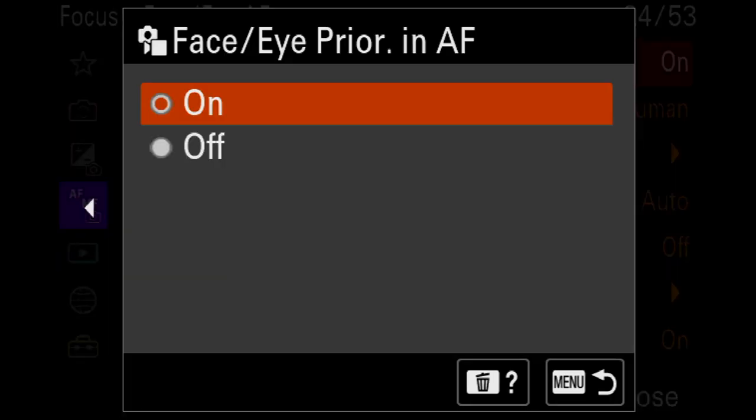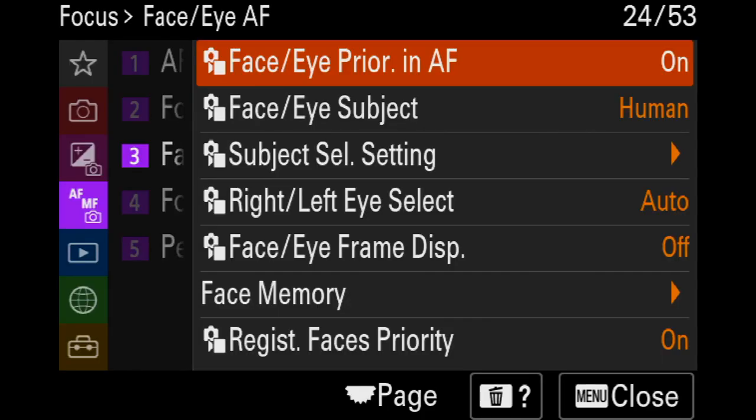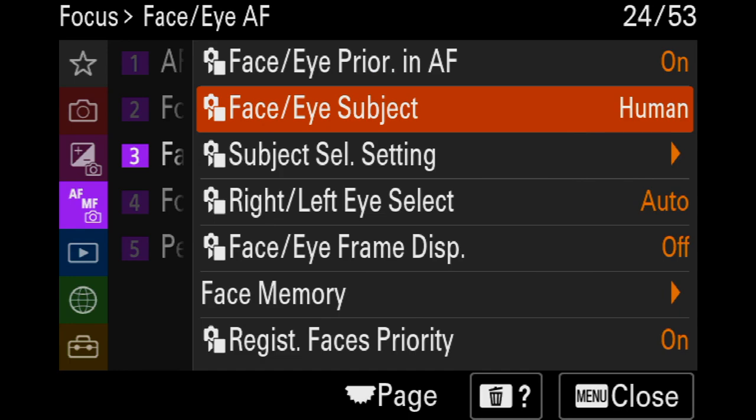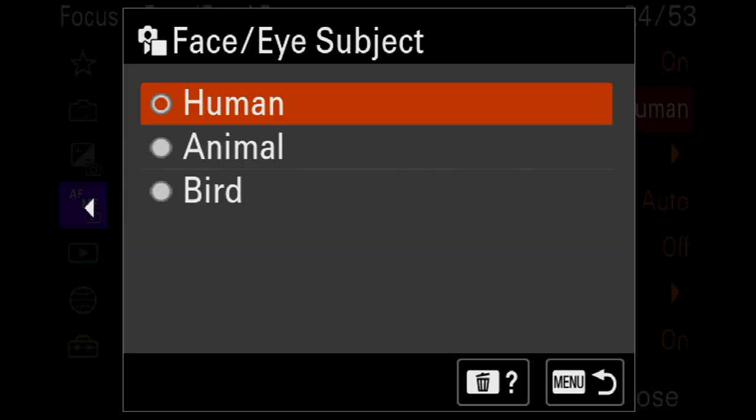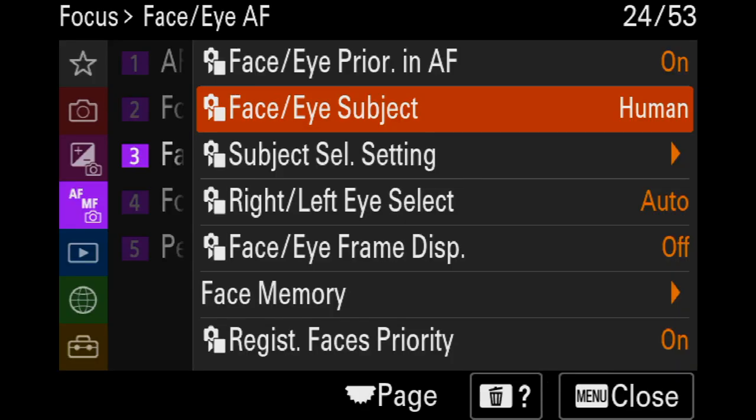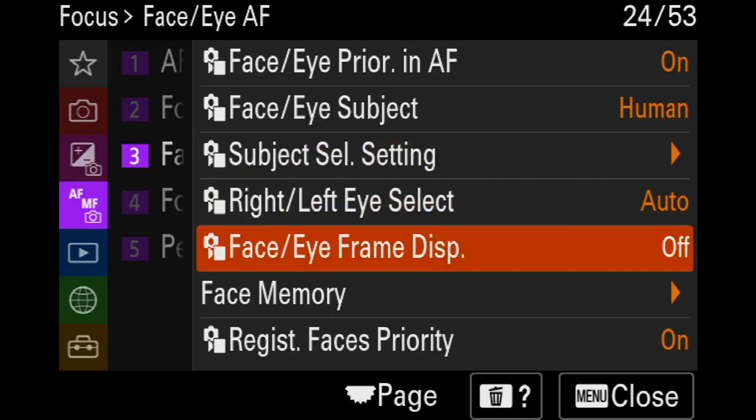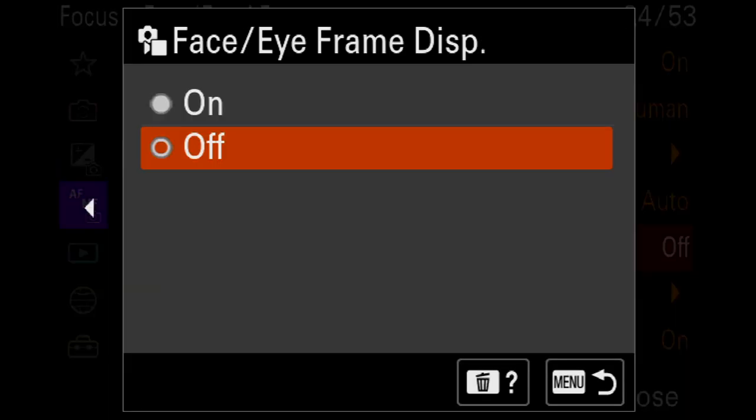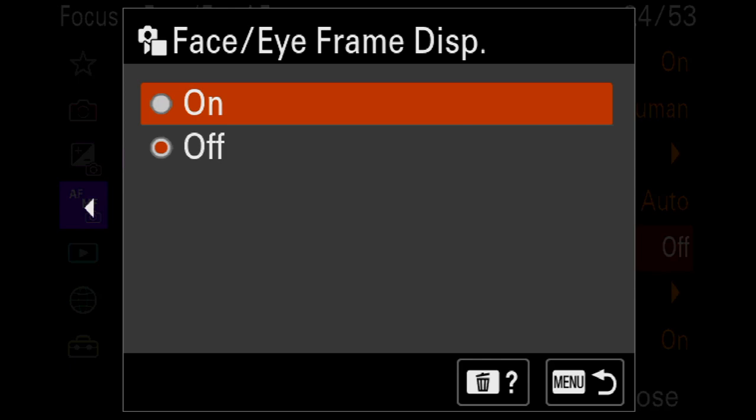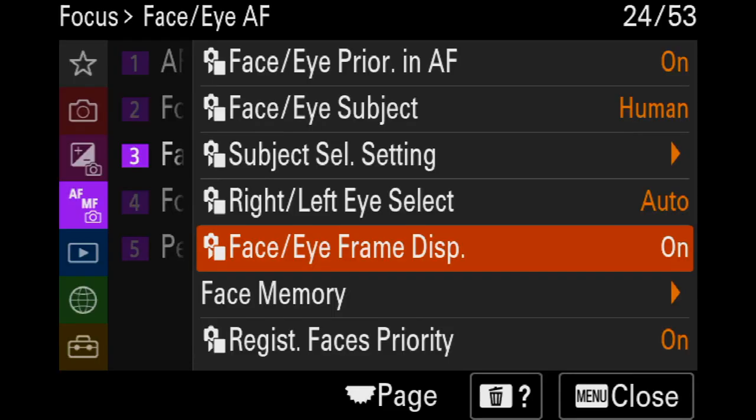Face priority. Face and eye AF. This is, again, if you're coming out of Canon and Nikon DSLRs, you haven't really experienced this yet. It's pretty amazing. You want to turn it on, definitely, and you want to set it for human unless you're shooting animals or birds, in which case you can see what to do there. And I like to have, I like to see what it's doing, so I turn on the display for this because I want to be able to see what it's doing.